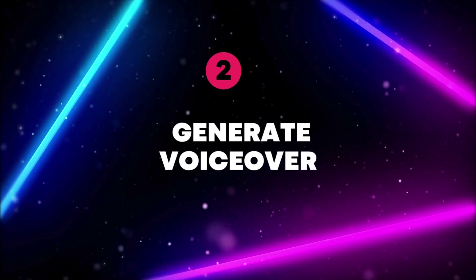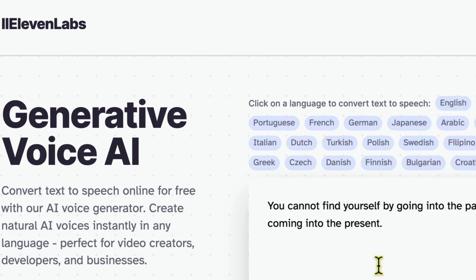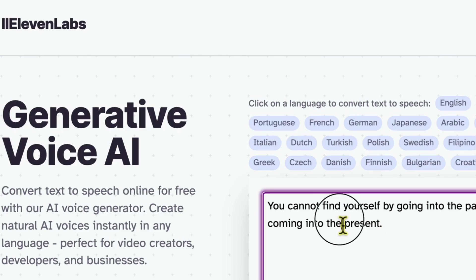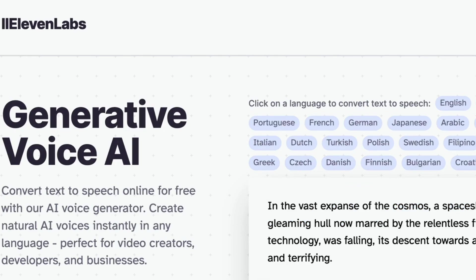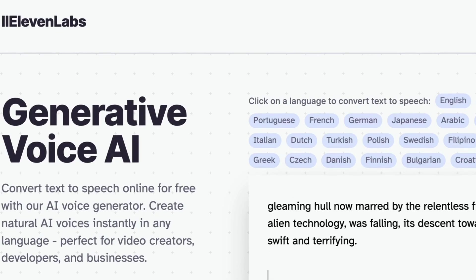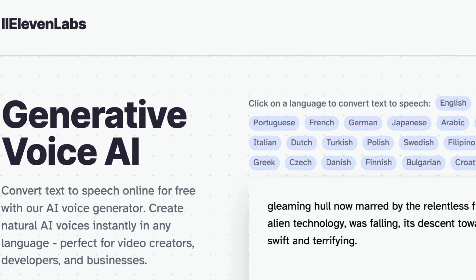Step 2: Generate voiceover. Next, head to a site like Eleven Labs to create an expressive voiceover based on the AI script. I am going to copy my short story and paste it into Eleven Labs, then select the desired language. Take time to select the perfect voice from the options available. I am choosing English. You'll also want to download the audio files once complete. Consider running the voiceover drafts by some listener testers before finalizing. Their feedback could uncover needed tweaks.